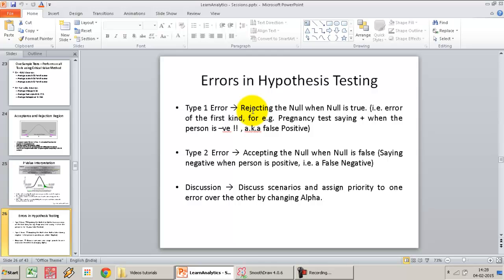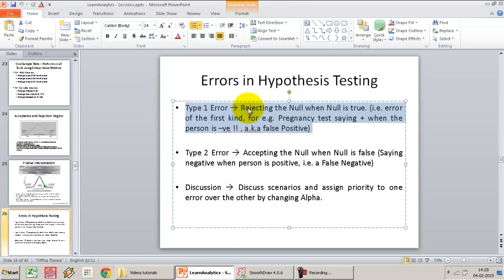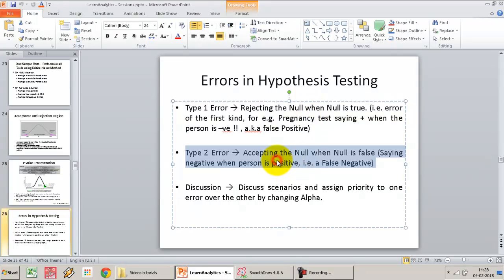It is always handy to have a written statement. Type 1 error is rejecting the null when the null is true — the sample I am testing is actually coming from the hypothesized population mean, but I still end up rejecting it. The Type 2 error is accepting the null — saying the sample is coming from the hypothesized population mean — when in fact the sample does not come from that hypothesized mean.